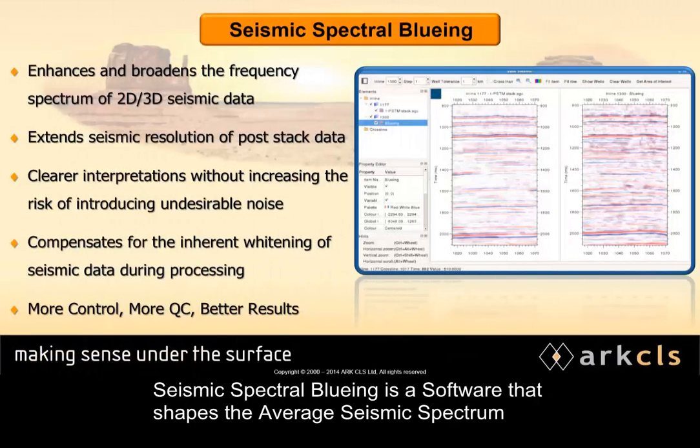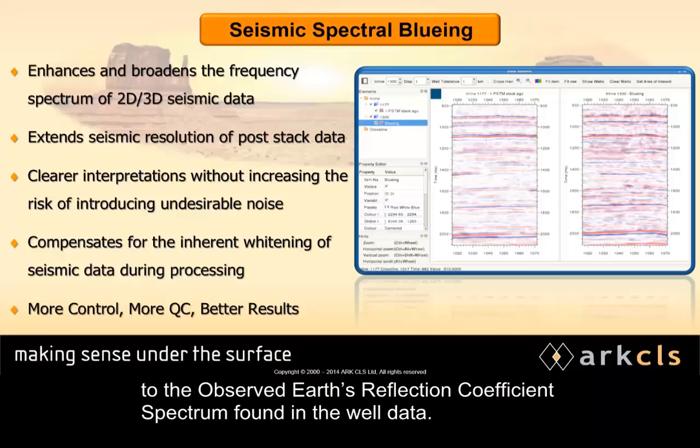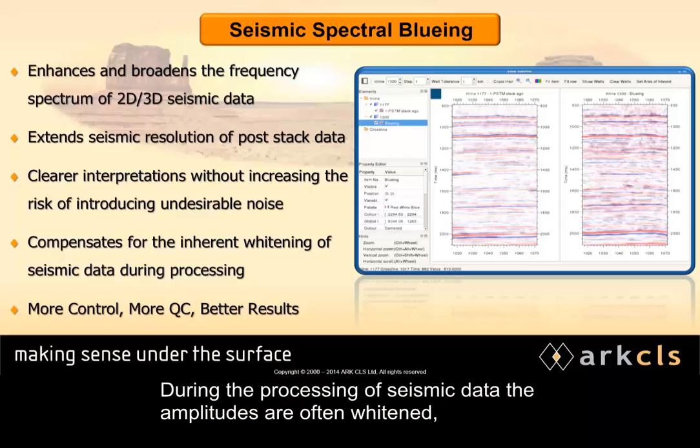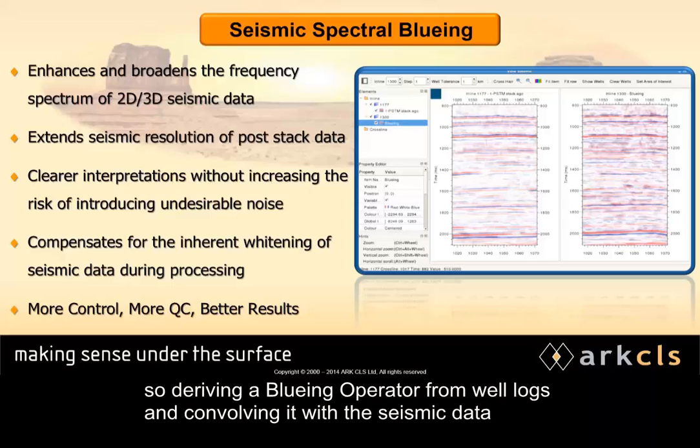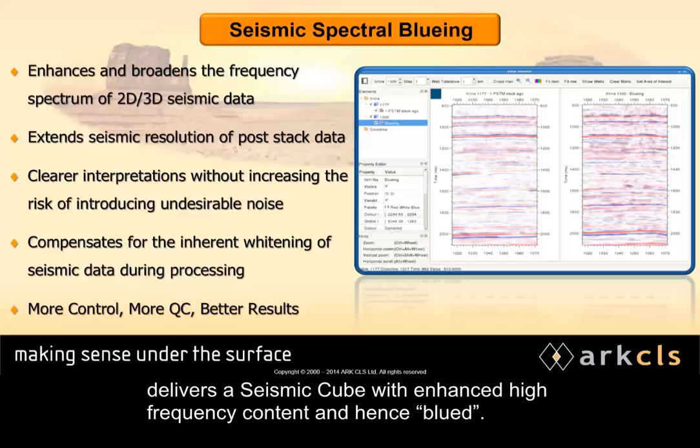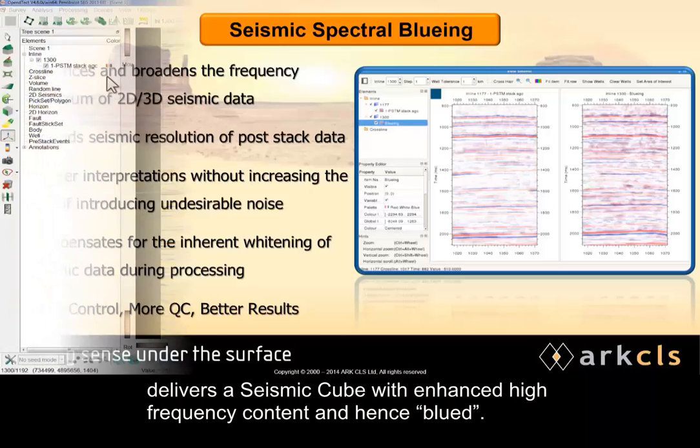Seismic spectral blueing is a software that shapes the average seismic spectrum to the observed Earth's reflection coefficient spectrum found in the well data. During the processing of seismic data, the amplitudes are often whitened, so deriving a blueing operator from well logs and convolving it with the seismic data delivers a seismic cube with enhanced high frequency content, and hence, blued.